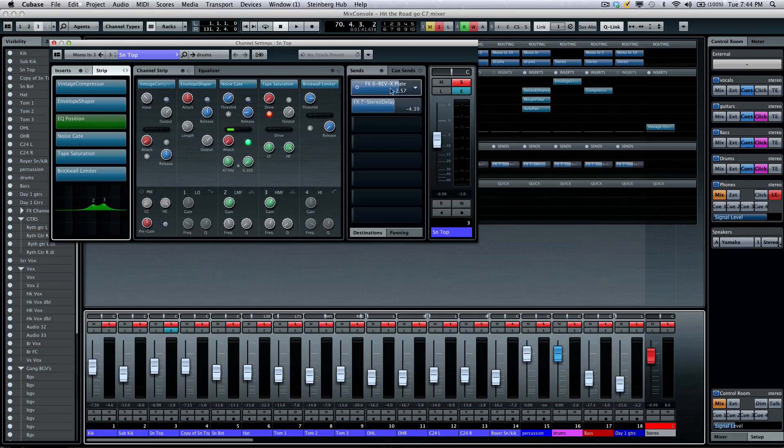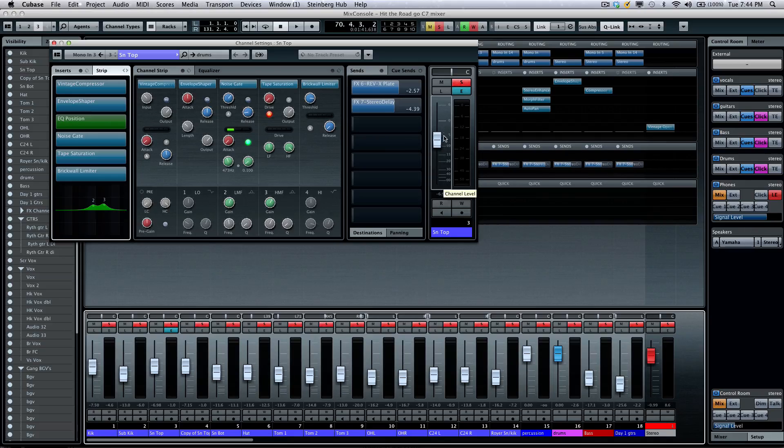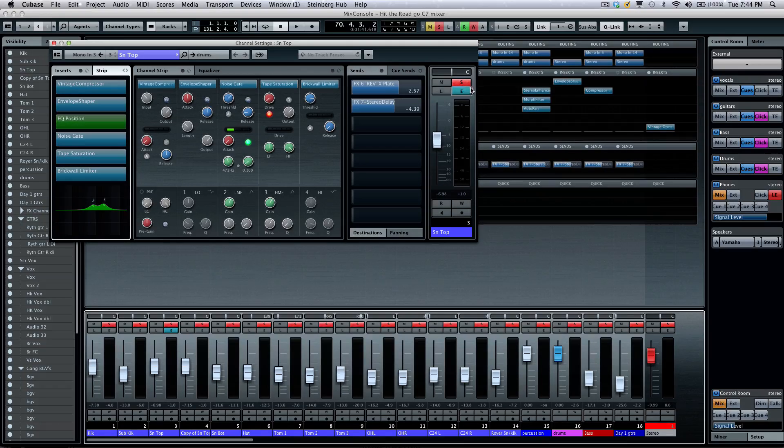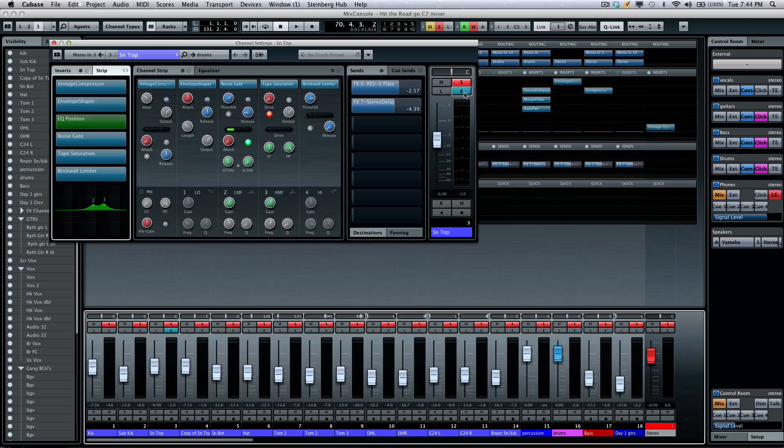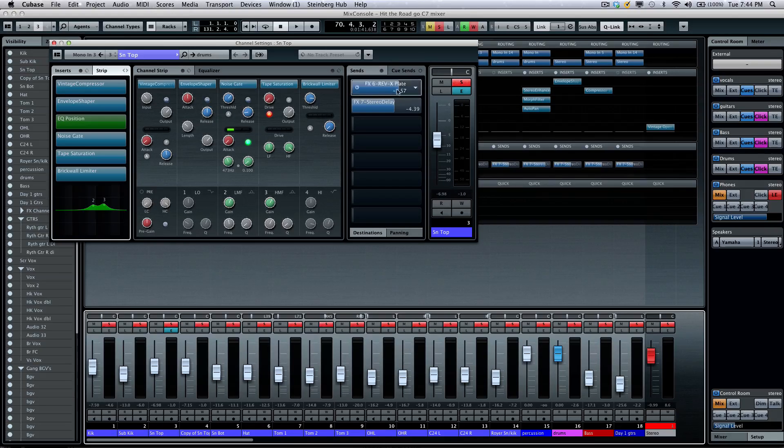As well as my sends, my typical volume and panning, solo, mute, read, listen bus, all your typical automation parameters there.